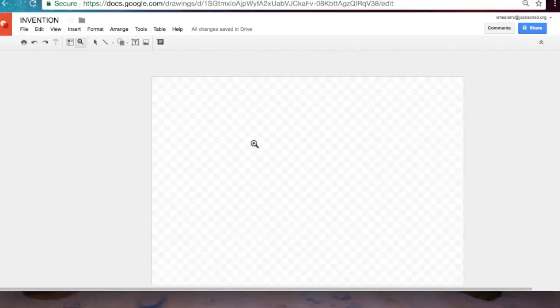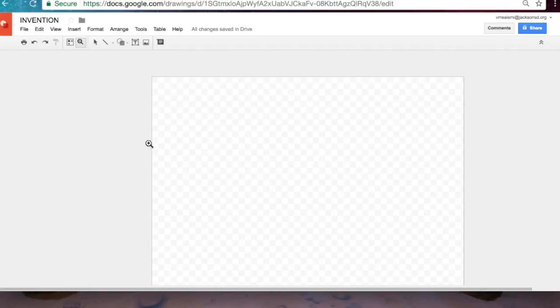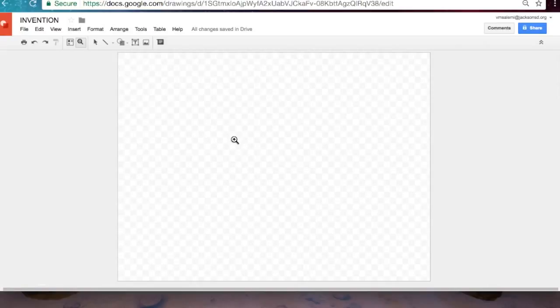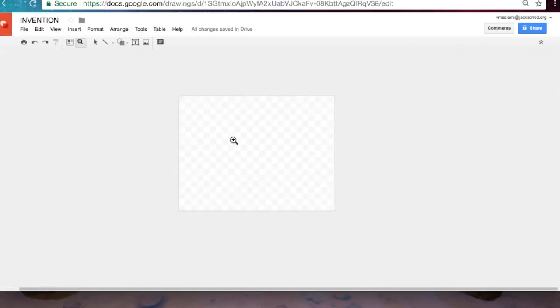So by default we have a transparent background. Also if you notice to show you that I clicked on the little magnifying glass tool right here to zoom in. I just right clicked, zoom out, left click.